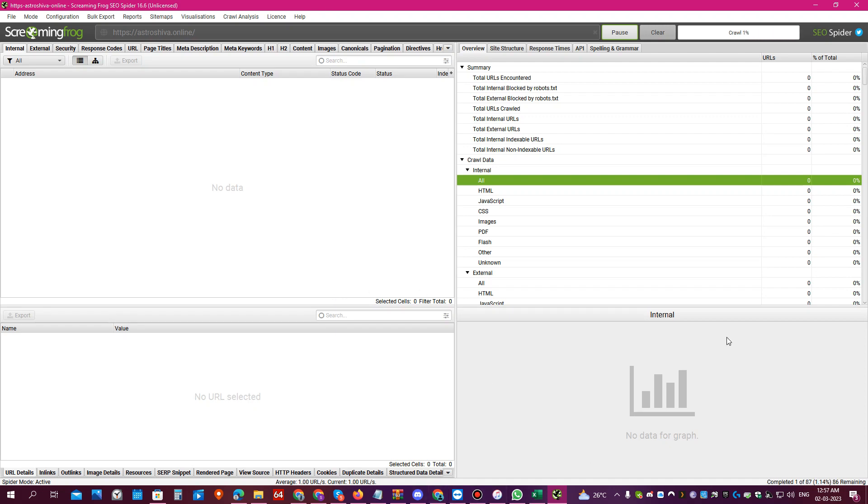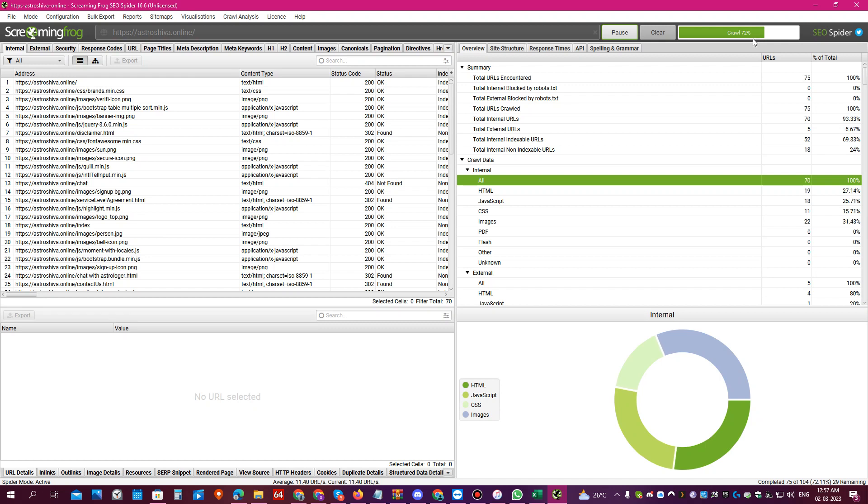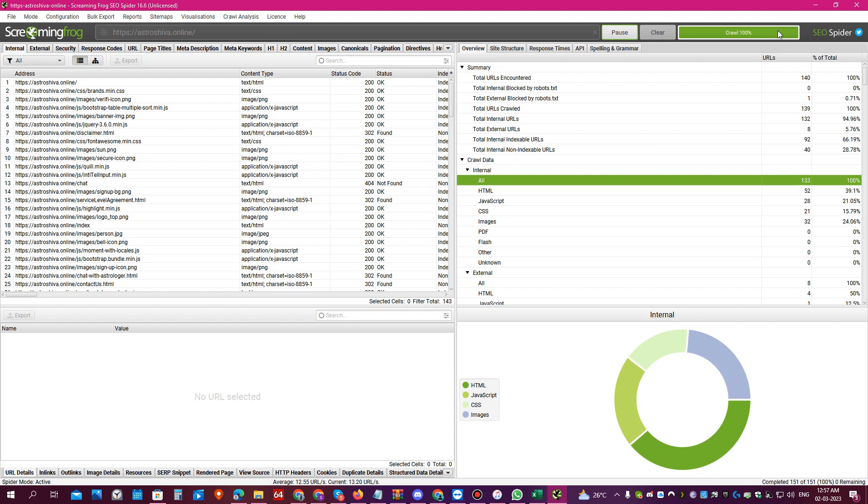Once you do that you will see it is crawling the website and it will give you the status bar which is going. Once it reaches 100%, that means the crawling is done. Once it is done you will see lots of technical data here. You might get confused or even get scared looking at all this, but you only need to see the important data which is necessary for your SEO.